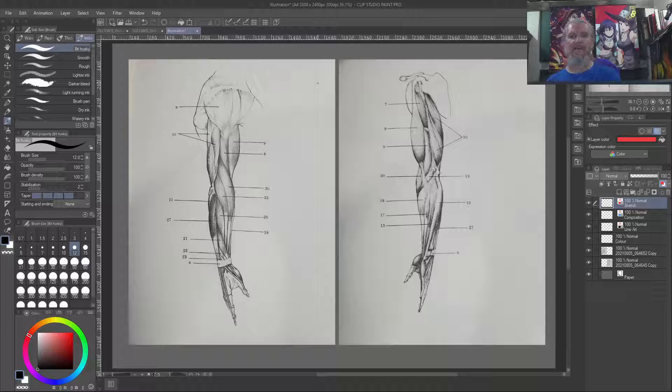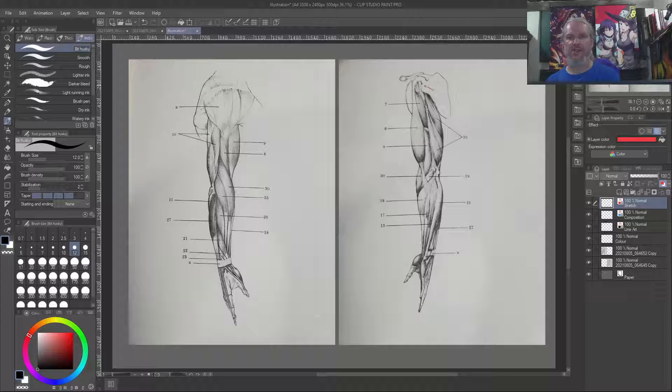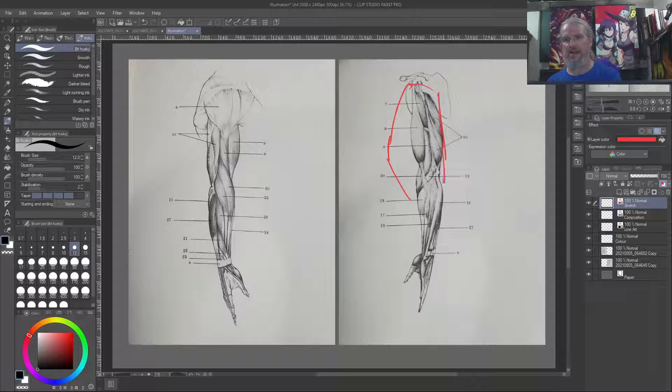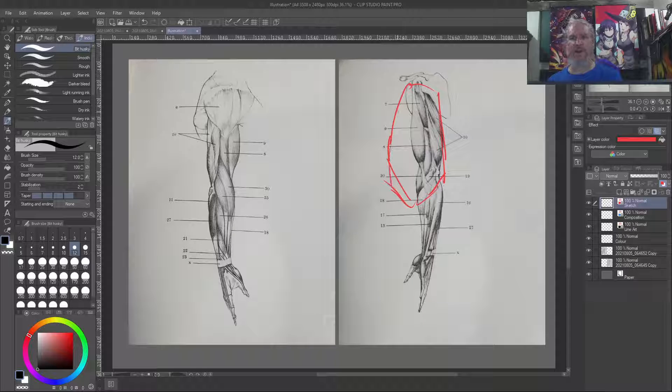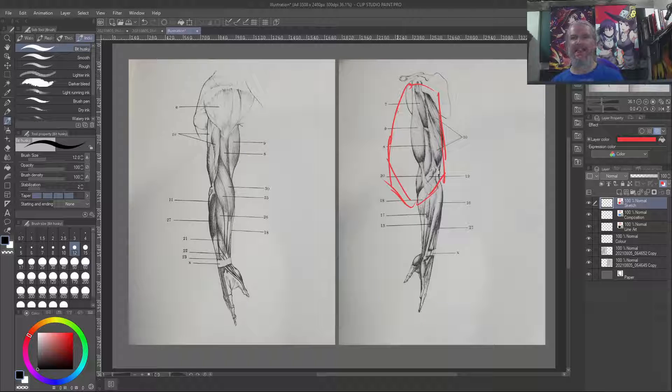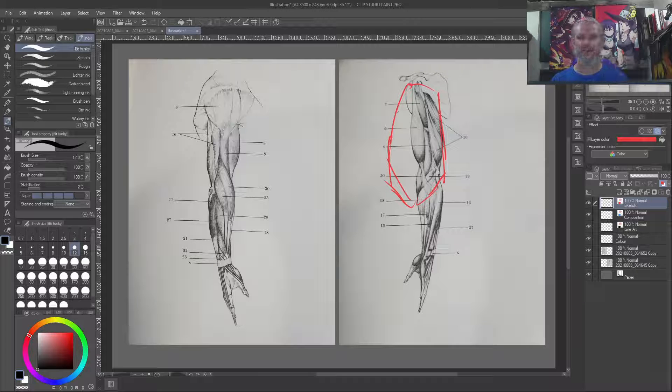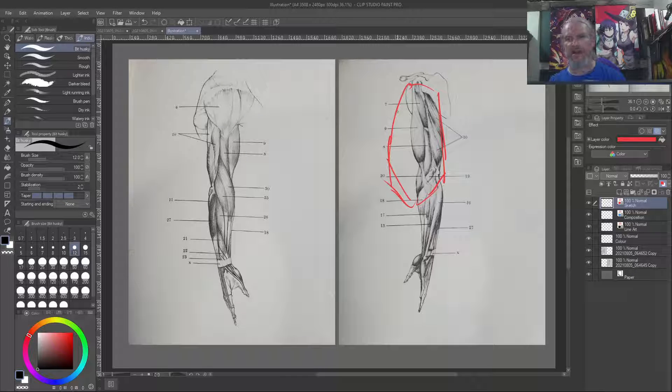The scapula is not in front of the ribcage. The ribcage is here, in front of the whole thing. It's in front. It would be between you and this view, okay?